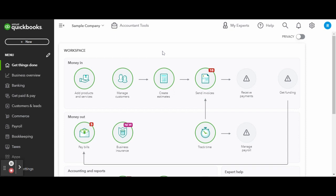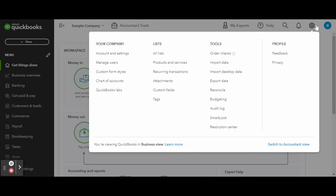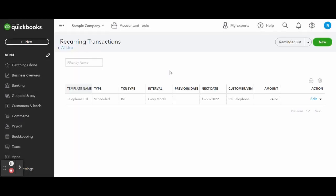To get started, head over to the gear icon in the top right corner of your screen. Under lists, click on the recurring transactions link.